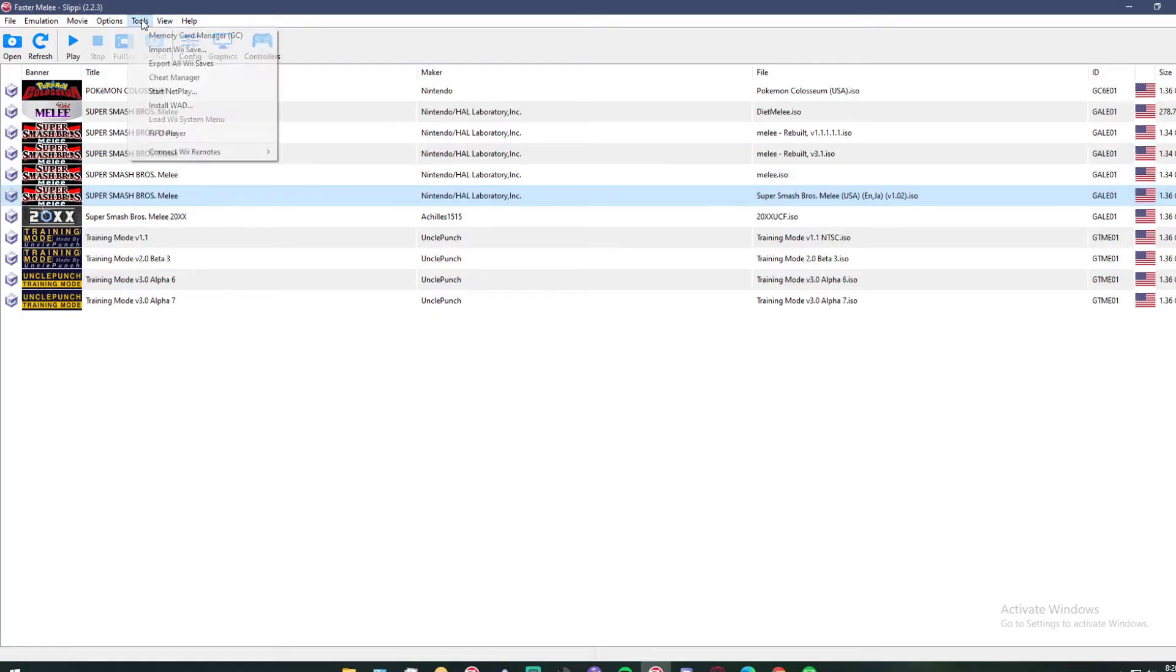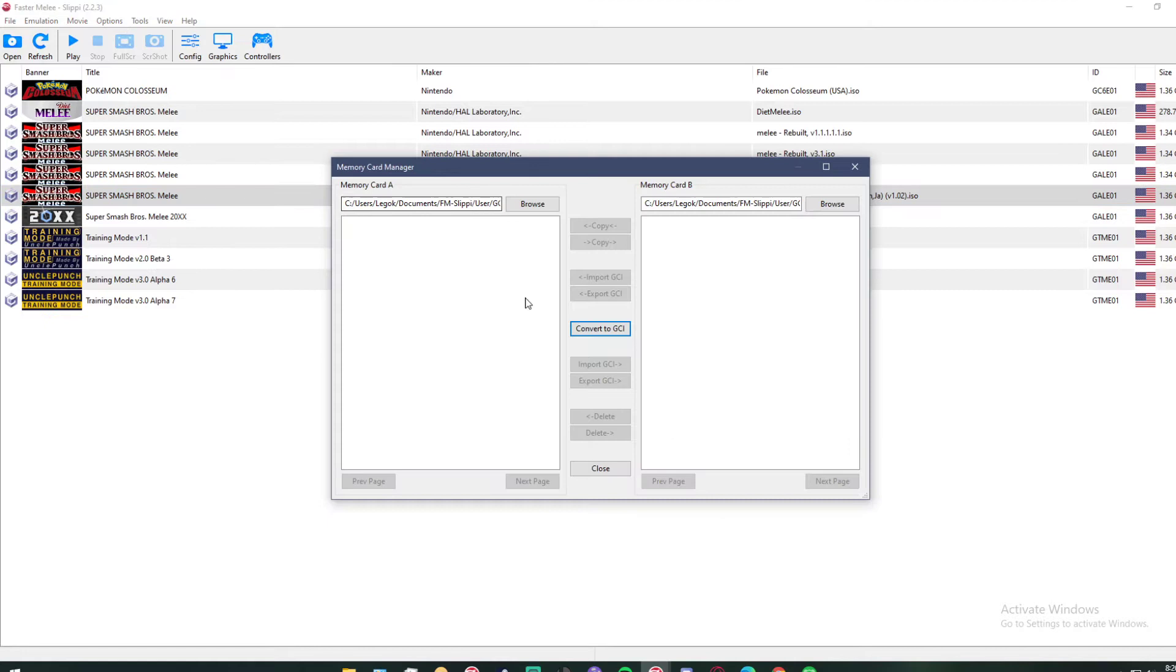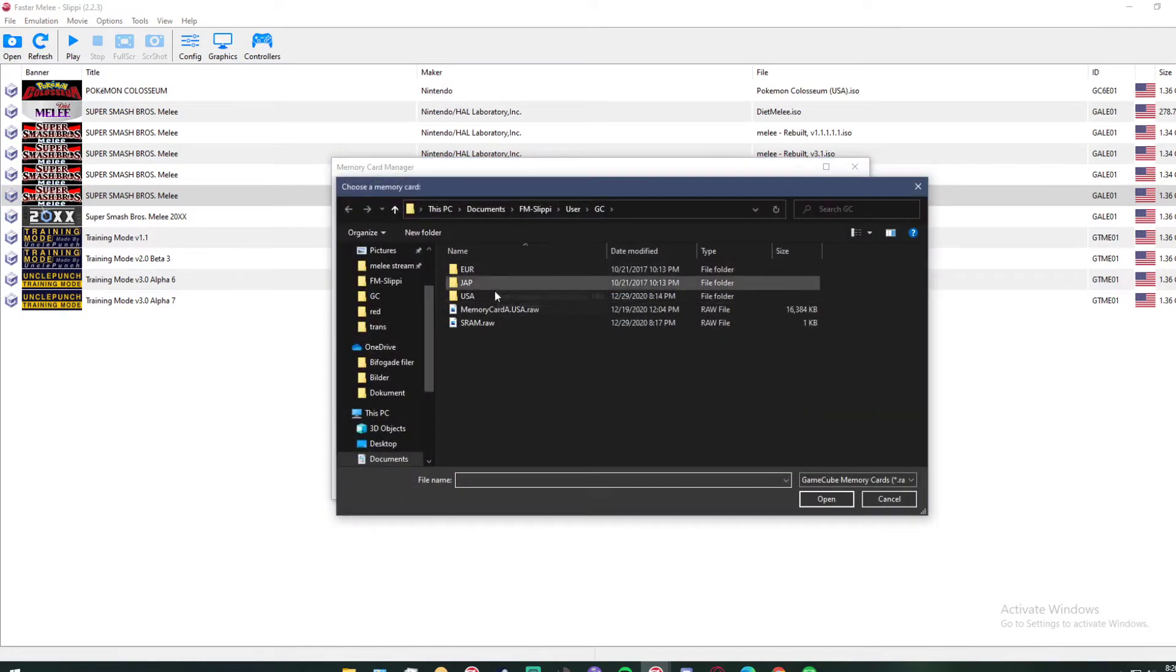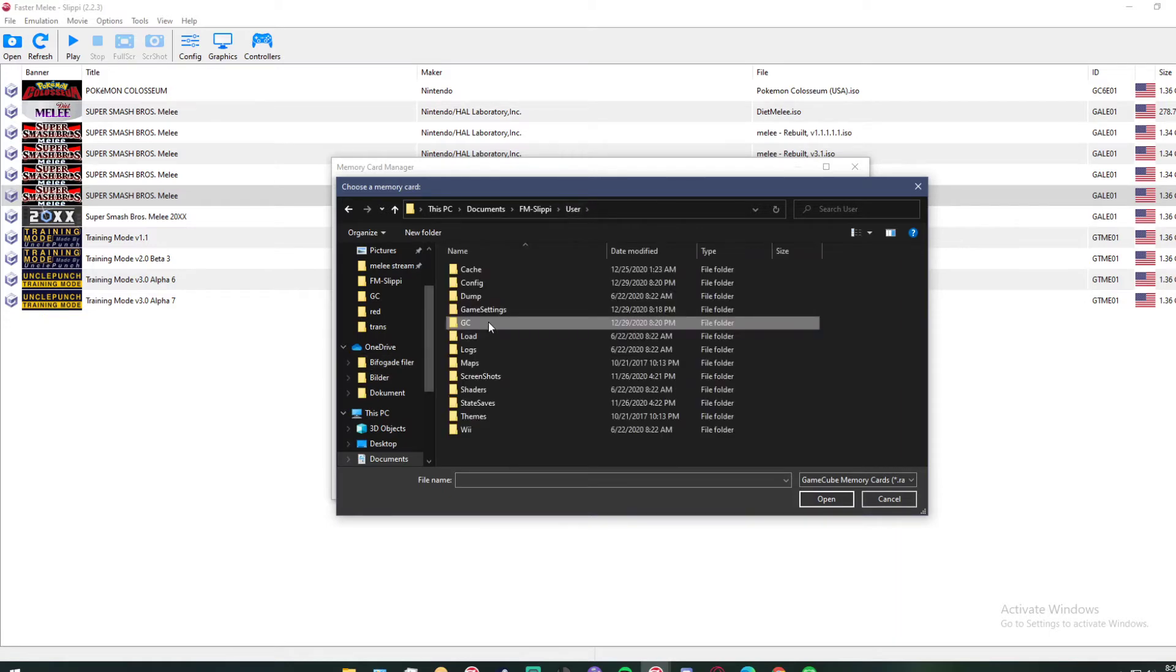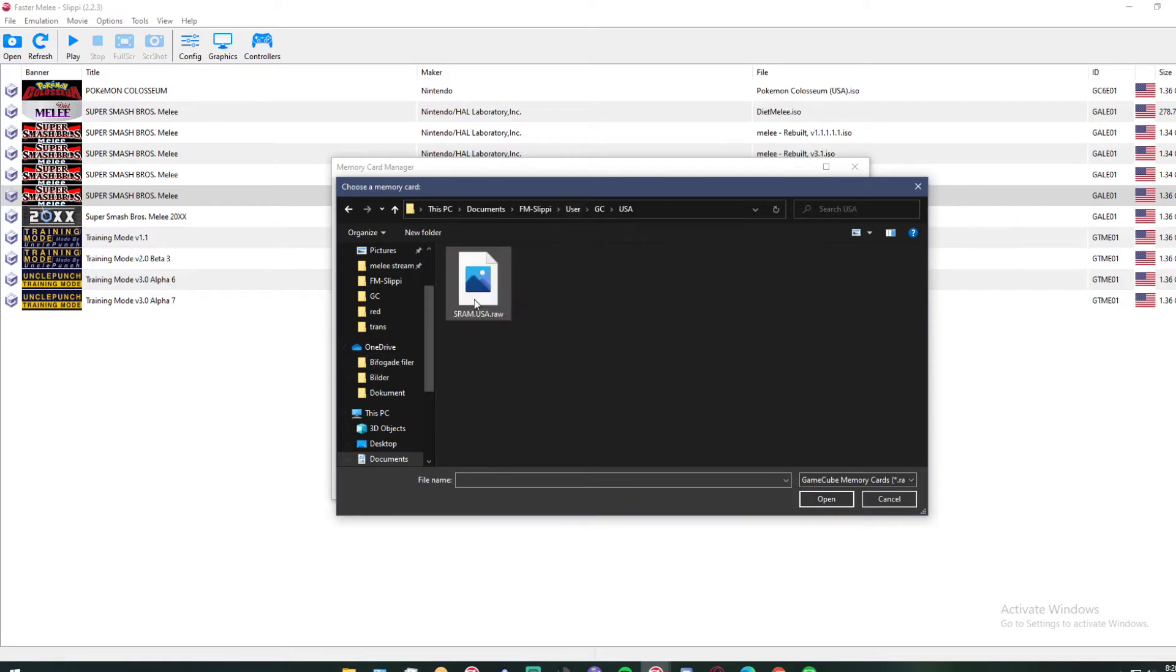After this, you go to Tools, Memory Card Manager, Browse. You first need to select your memory card, and like we talked about before, it should be in the USA map.